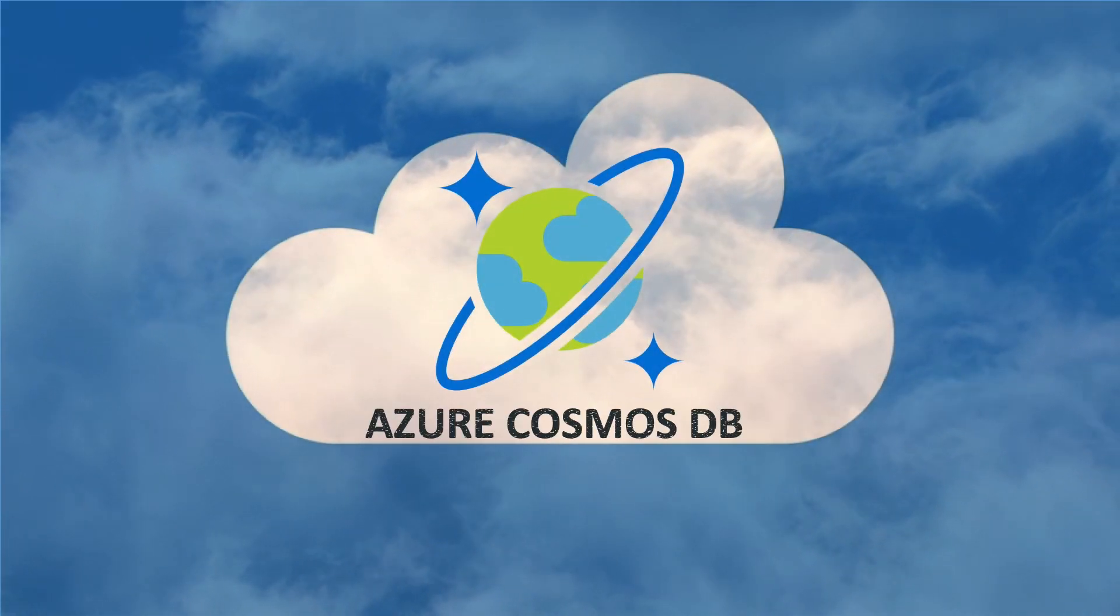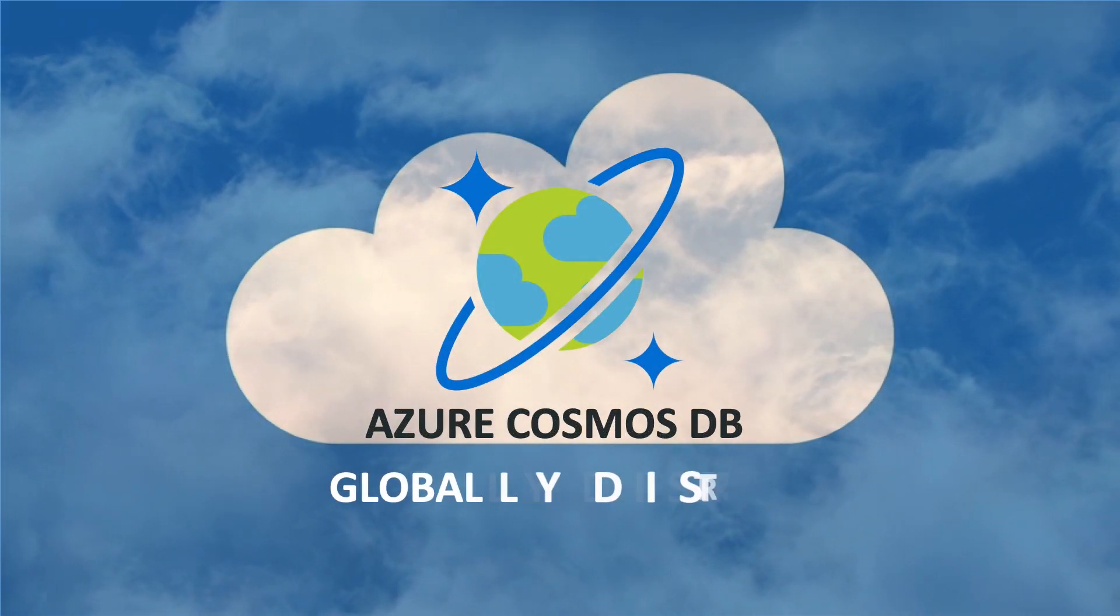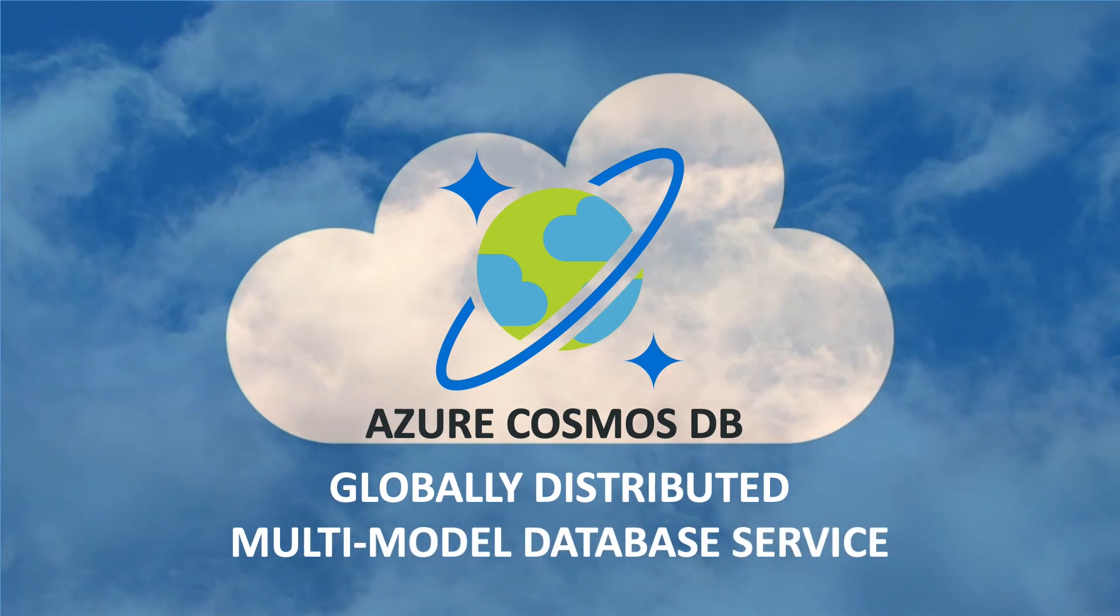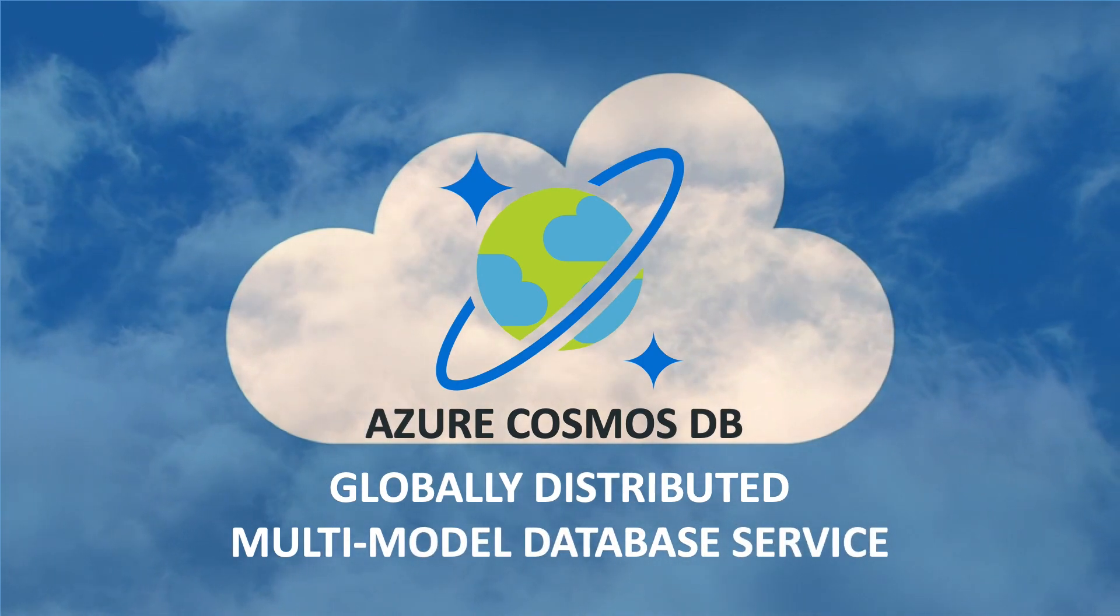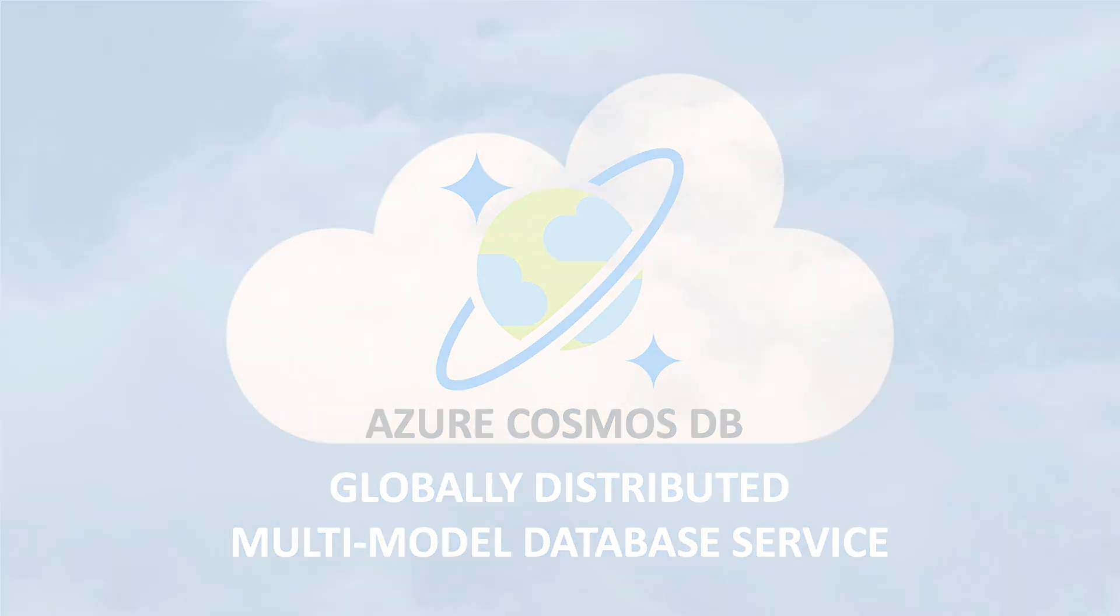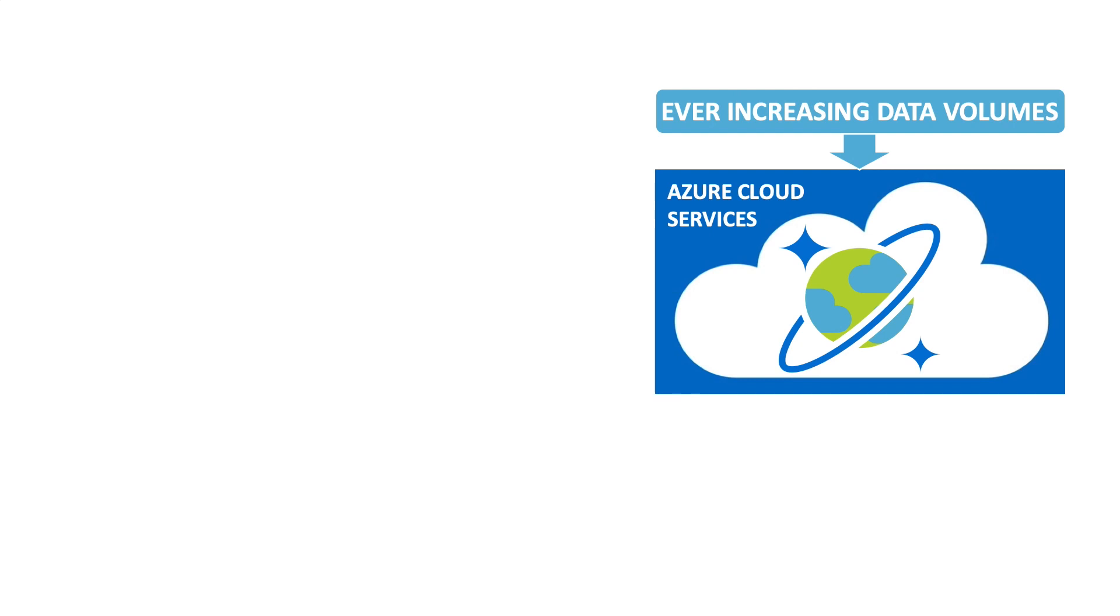Azure Cosmos DB is Microsoft's globally distributed multi-model database service. You have chosen Cosmos DB to store ever-increasing volumes of data and make this data available in milliseconds.